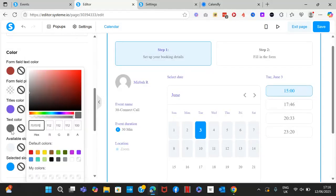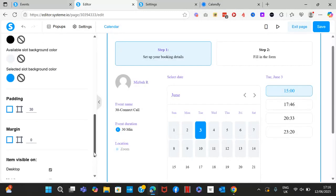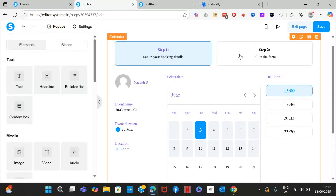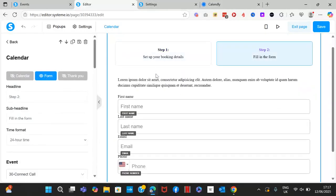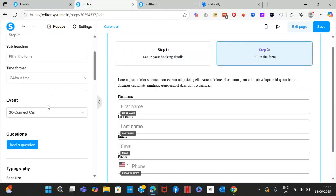Then go to step number two, which is filling up the form. Click on the form side — you'll see the headline for step two, the 24-hour time format, and the connected calendar event: 30-minute connect call.